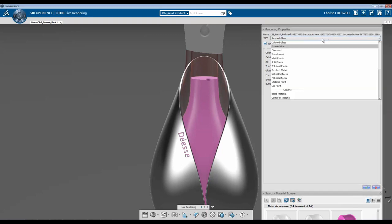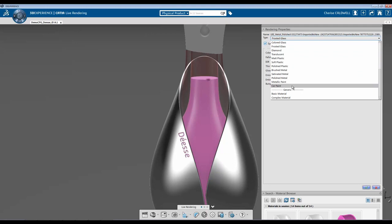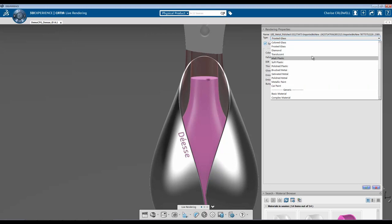There's also several other types within the drop down menu that you can choose from, anywhere from car paint all the way up to plastic, a matte plastic.